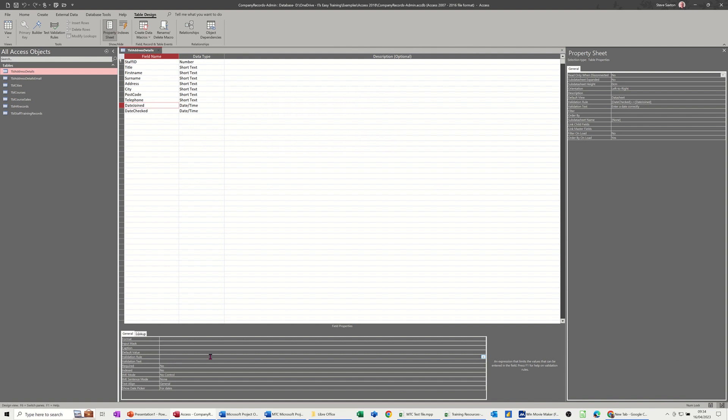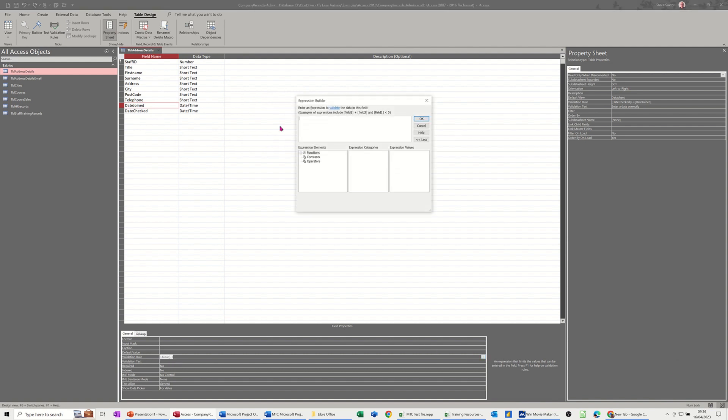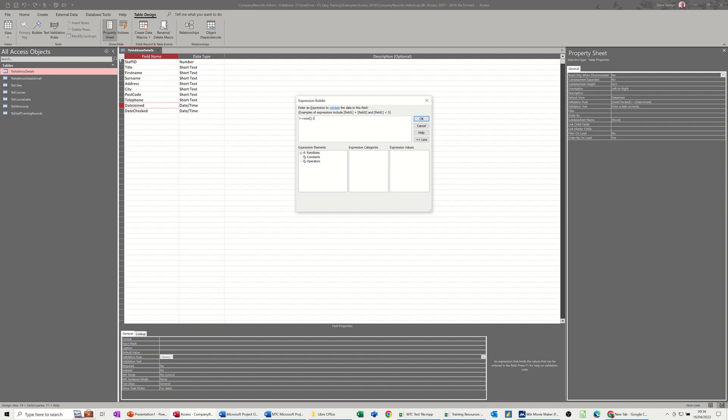So I could put there that it's got to be greater than today. So what I'm going to put in here is a function that is going to be greater than equals to now, which is the computer clock as a function, you have to put it like that minus one day so they can actually enter today's date. Now the dates I've already got in this table are going to break this rule, so I'm going to get some warnings coming up about the rule being broken. But this is what you'd set up before you actually start entering any data. So that's a rule.